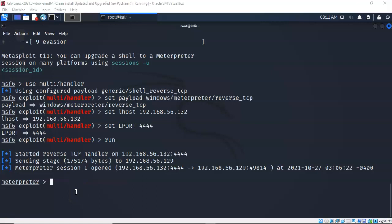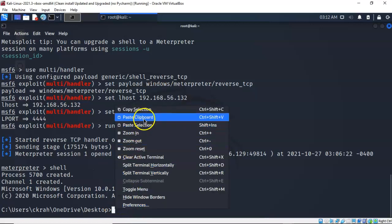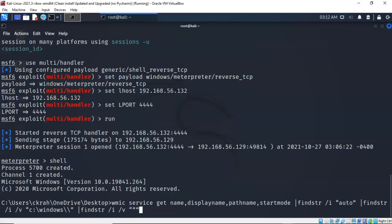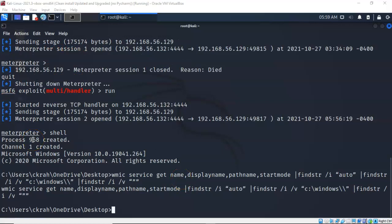I next need to create a persistent reverse shell. To do this I'm hoping to exploit the unquoted service path available on the Windows 10 machine. The first thing we need to do is perform a check on our Windows target to see if such a vulnerability is present. I'll drop down into a shell on the remote machine. I'll run the command to check for the unquoted service path vulnerability — it comes back and says it didn't find anything. Since there's no unquoted service path vulnerability present, we can go ahead and create one.